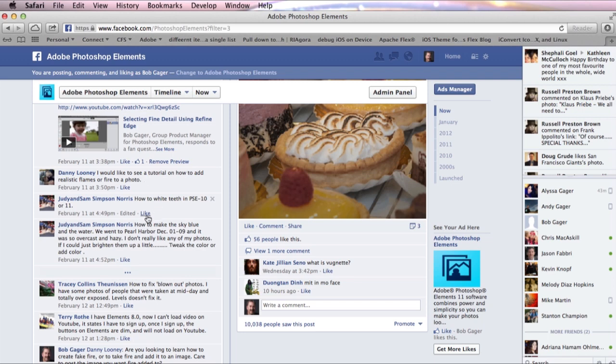Today's Ask Bob segment goes out again to Judy and Sam Simpson Norris. Judy and Sam are asking how to make sky blue and water. They went to Pearl Harbor back in December and got a day that was pretty overcast and hazy and don't really like any of their photos.